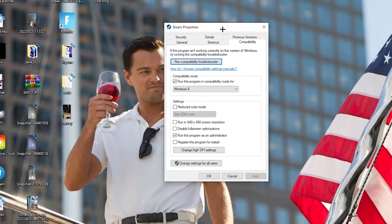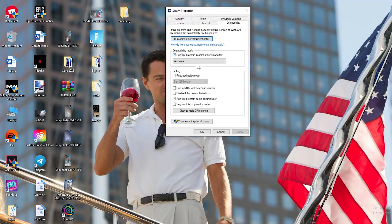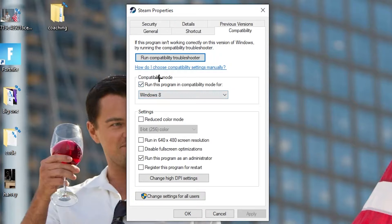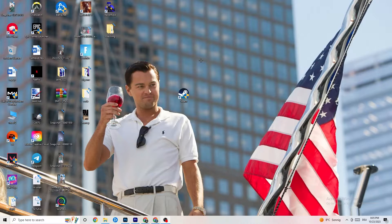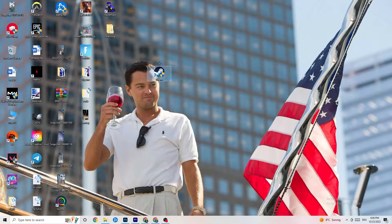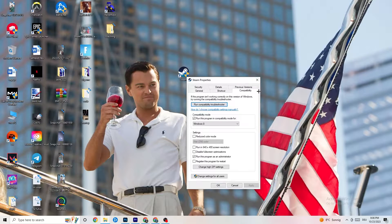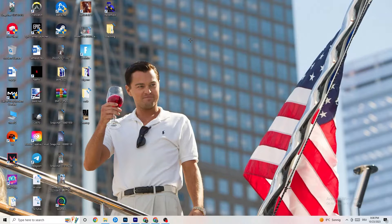Navigate to the Compatibility tab and copy these settings: enable 'Run this program in compatibility mode for' and select your latest Windows version. Disable 'Reduce color mode,' disable 'Run in 640x480 screen resolution,' disable 'Disable full screen optimizations,' and enable 'Run this program as an administrator.' Hit Apply and OK, then restart your PC. Do the same thing for your game shortcut and restart your PC again.